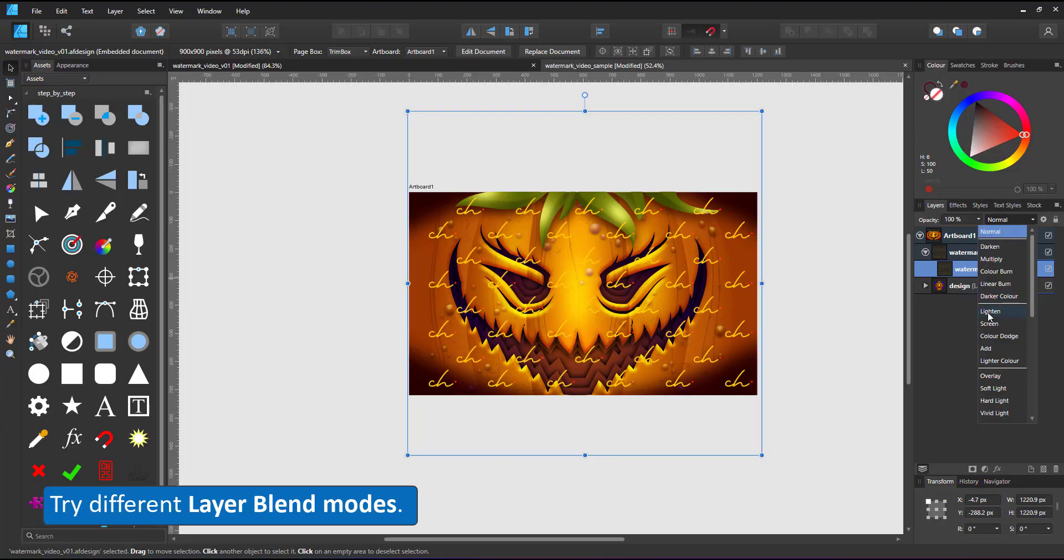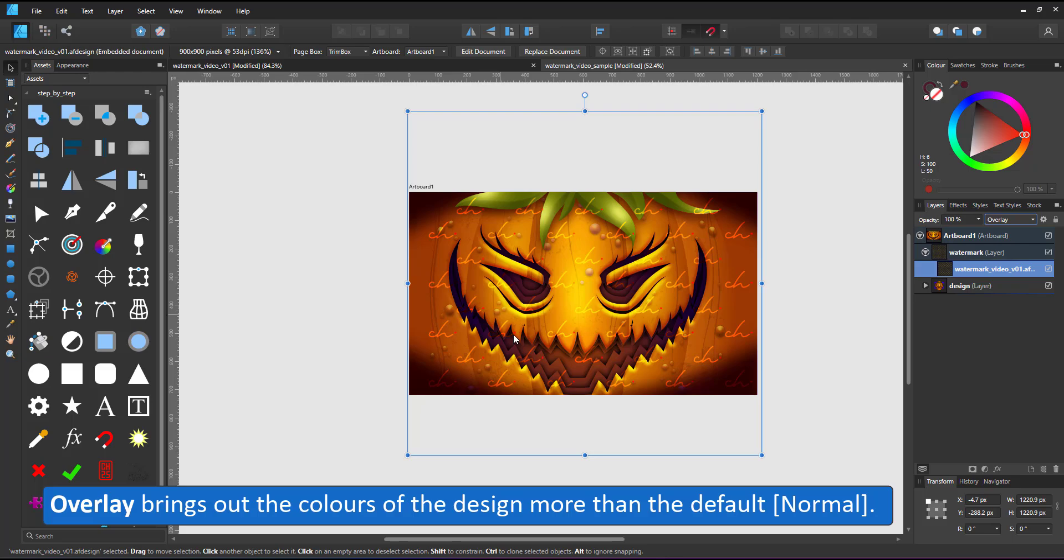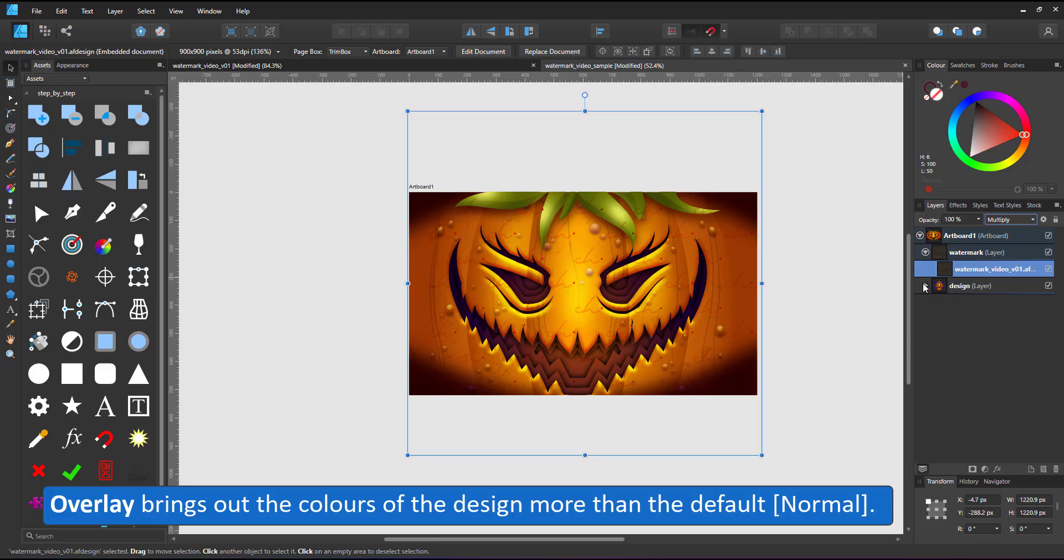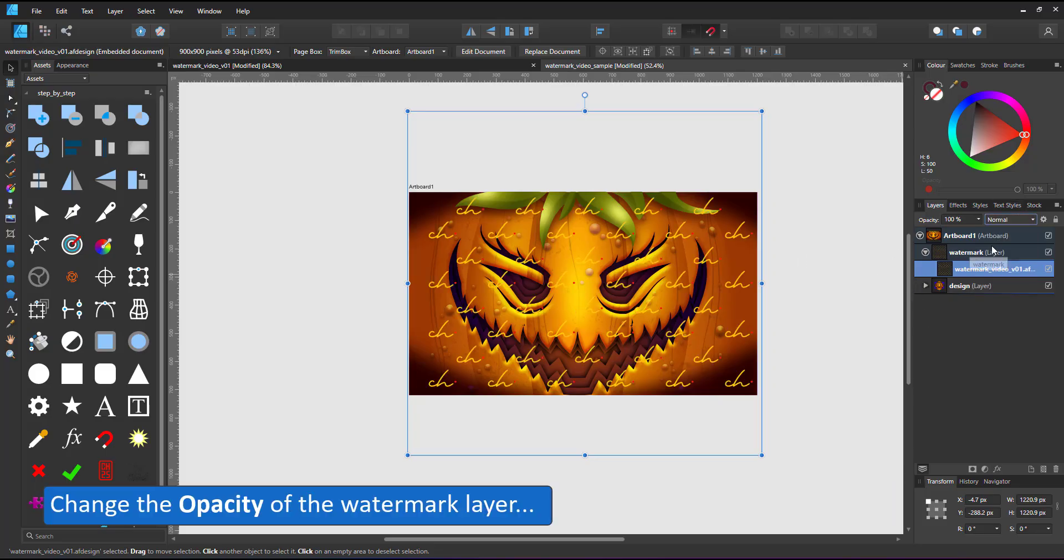Setting it from normal to overlay gives you a different color mix. The colors of the background show a lot brighter, while multiply darkens the parts of the background that are covered by the watermark.